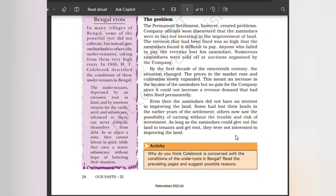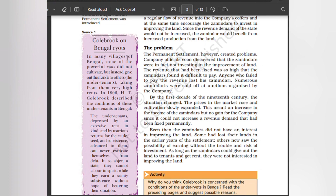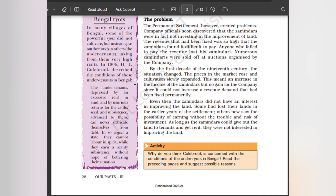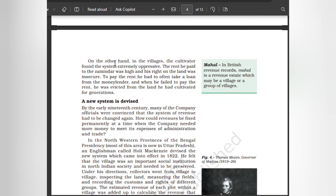Some zamindars had lost their lands in the earlier years of the settlement. Others now saw the possibility of earning without the trouble and risk of investment. As long as zamindars could give out the land to tenants and get rent, they were not interested in improving the land. In many villages of Bengal, powerful ryots did not cultivate but instead gave out their lands to others, charging very high rents. As described in 1806, under-tenants were depressed by excessive rent and could never extricate themselves from debt. On the other hand, cultivators found the system extremely oppressive — to pay rent, they often had to take loans from moneylenders, and if they failed to pay rent they were evicted from the land they had cultivated for generations.